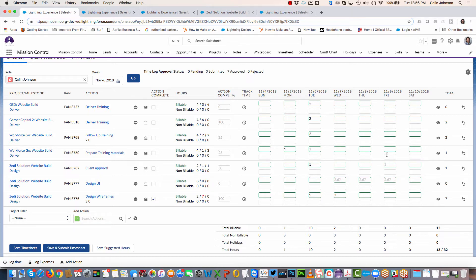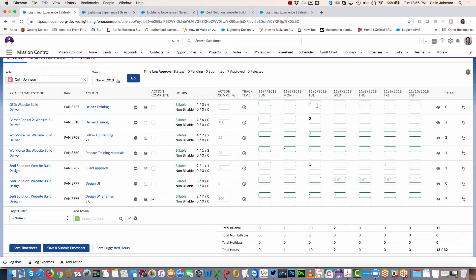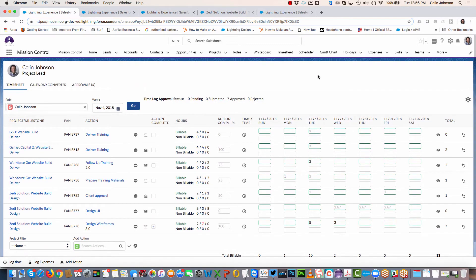If I wanted to convert all of these gray numbers into actual time logs, I can just click on the save suggested hours and that will create new time log entries for each individual gray number.